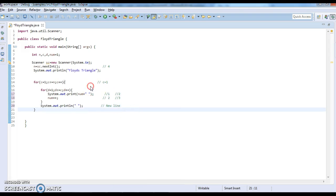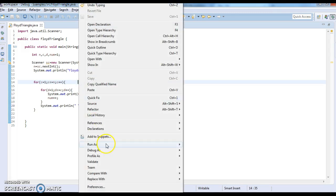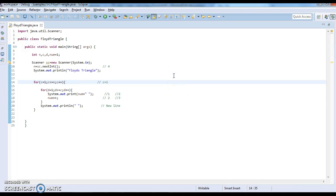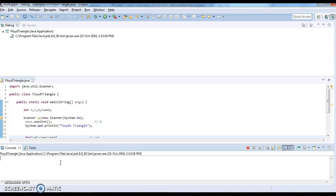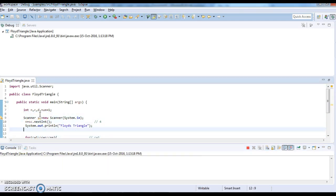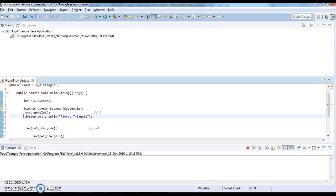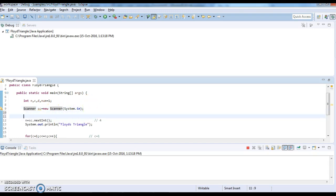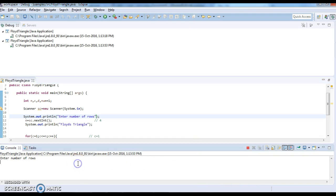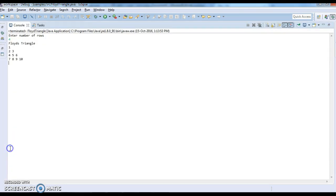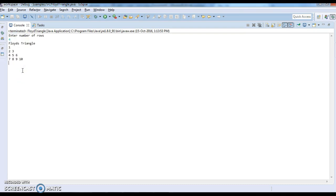Hope you guys understand how to print Floyd's triangle. Let us run the program — run as Java application. I will add a print statement: 'Enter number of rows'. I have entered 4, and if you see the output, it has printed Floyd's triangle: 1, 2 3, 4 5 6, 7 8 9 10. Hope you guys understand how to write the Floyd's triangle program. Thanks for watching. If you like my videos, don't forget to subscribe.